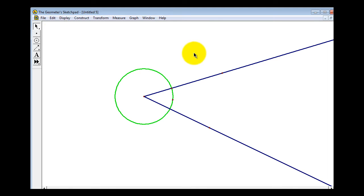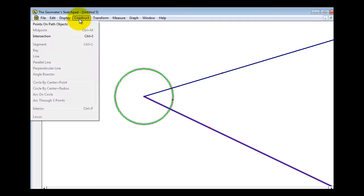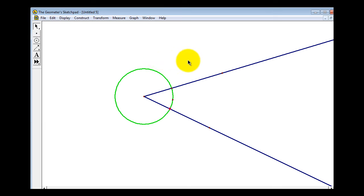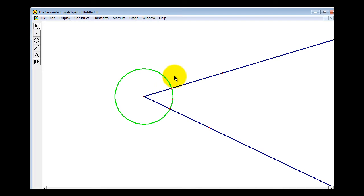Now let's unselect everything by clicking in the white, then select the circle and the other ray, and do the same — Construct > Intersection. Now, using a compass and straight edge we would swing an arc with the point of the compass at these two intersection points. But in Geometer Sketchpad we're going to construct two congruent circles, one centered at each intersection point.